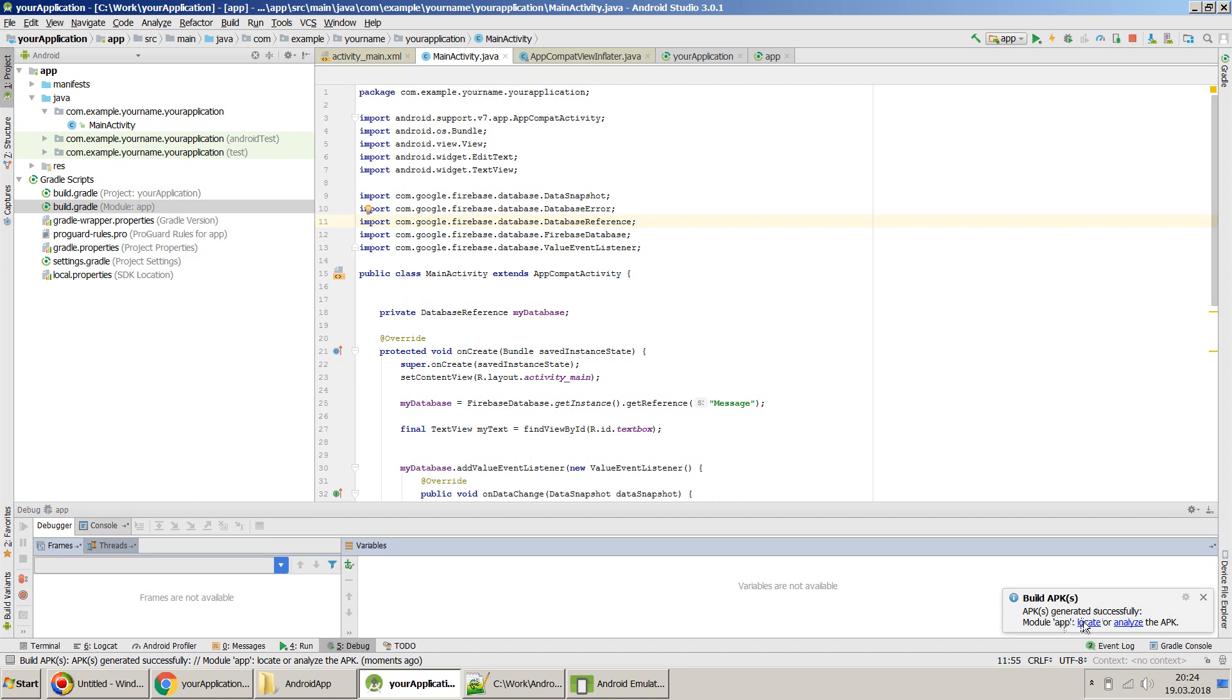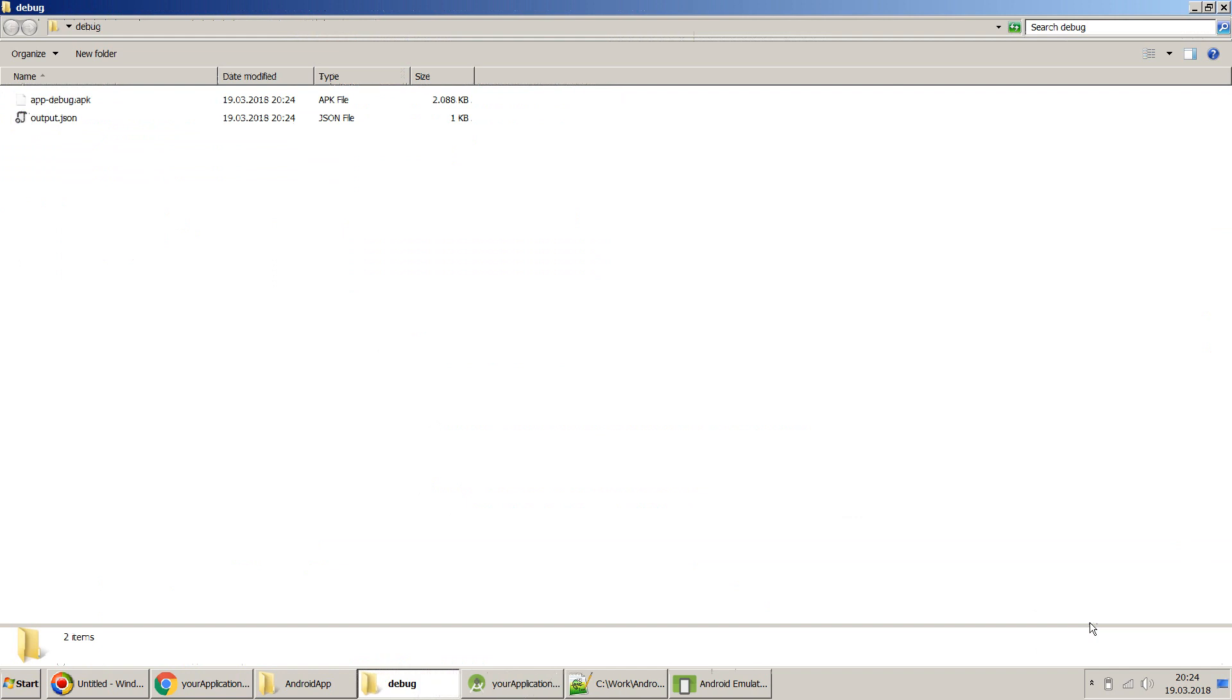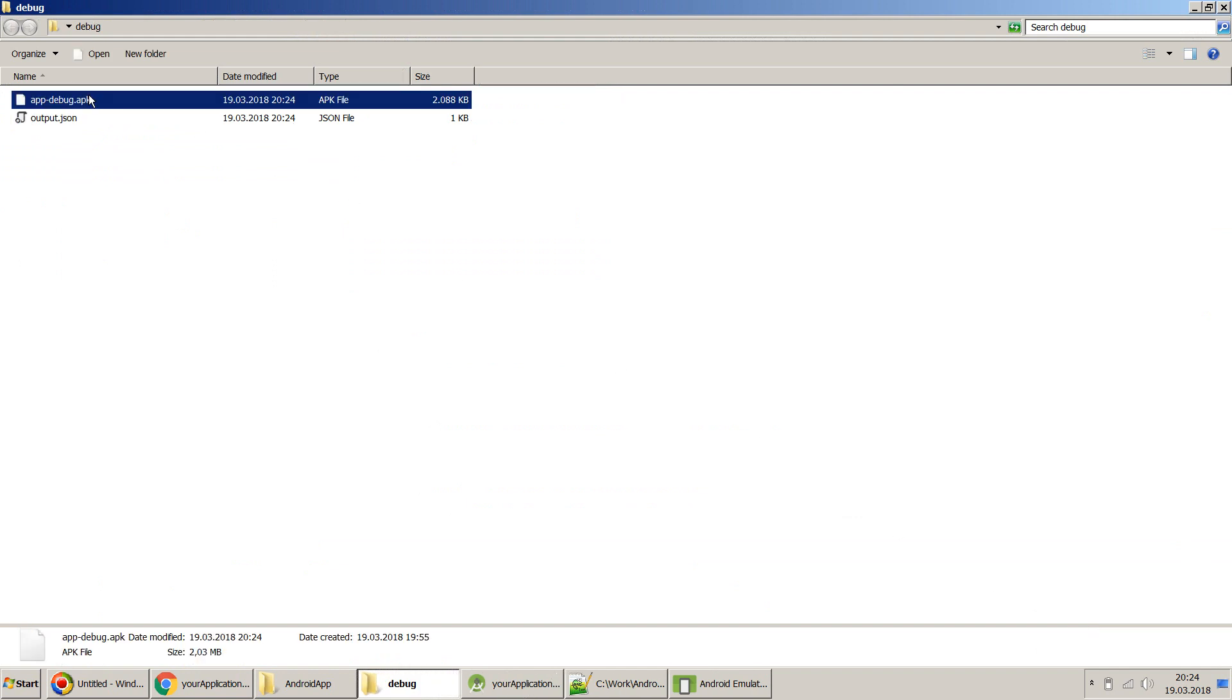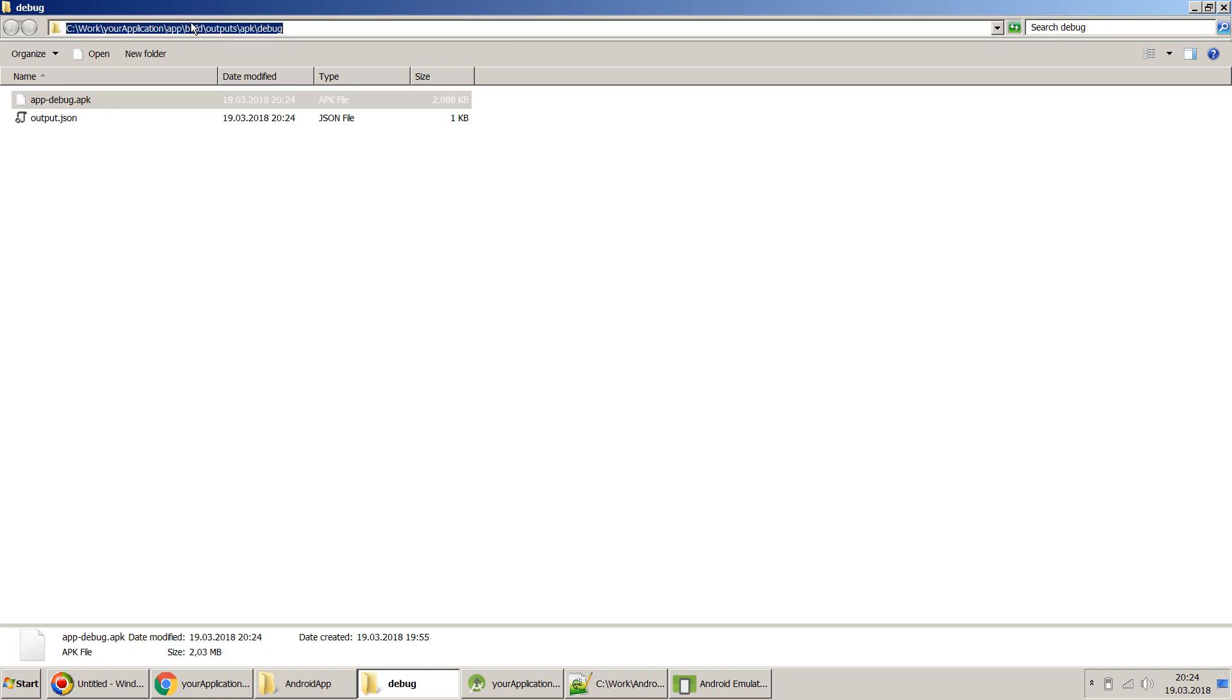It's located in the module app. You can click the Locate button here directly and it will take you to the place where that APK is installed, or you can see the path.